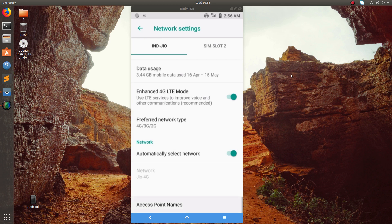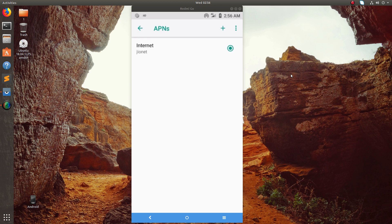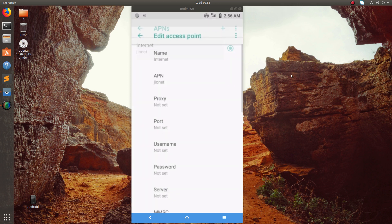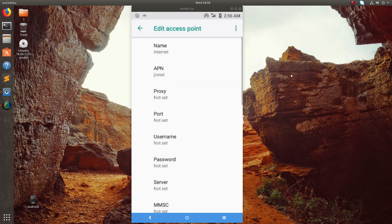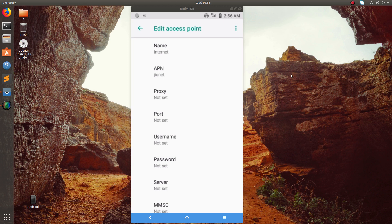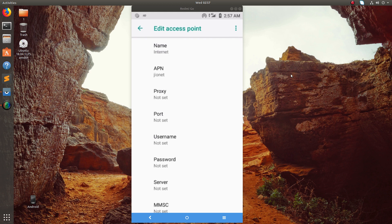In the last you can see Access Point Names. Click on that and you can see your APN settings here. Tap on this. You can see the Name - you can give any name.